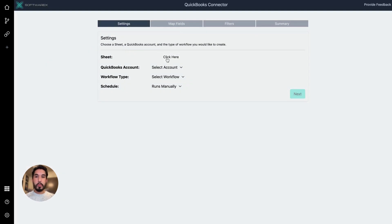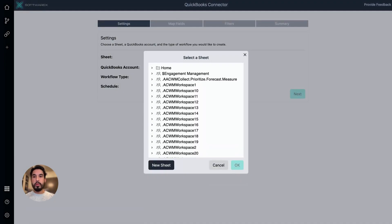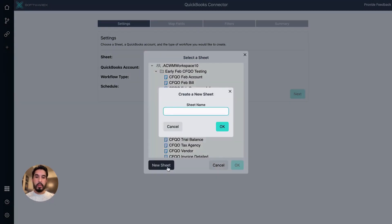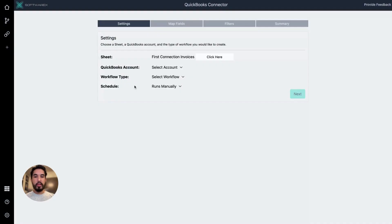In the Settings screen, the first thing we want to do is choose a sheet that we're going to integrate QuickBooks Online data to. You can scroll through your workspaces and pick a sheet you want to connect. What's nice is if you haven't already started a sheet and you want to synchronize data, you can create a new sheet from this app. So I'm going to click New Sheet and call it First Connection Invoices. That's what the sheet will be named once it's created.